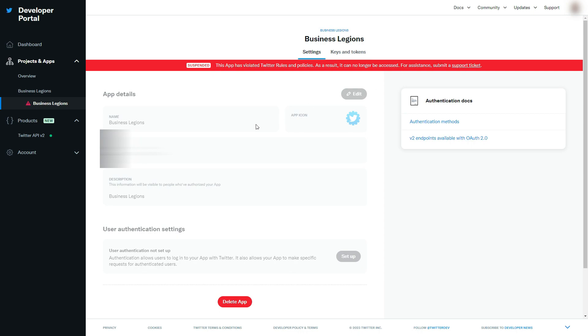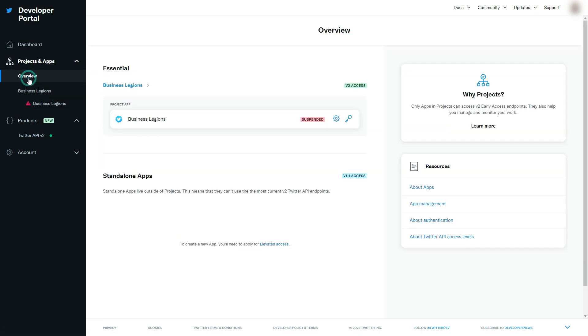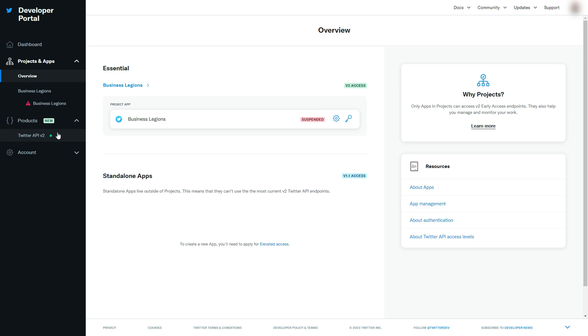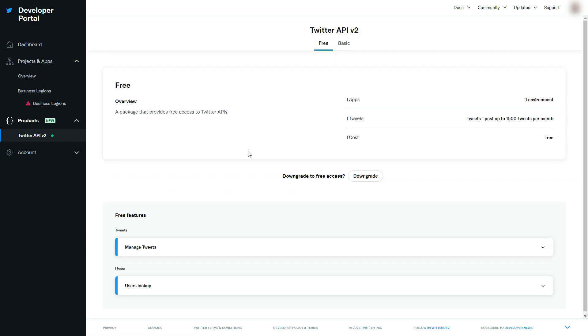What you've got to do here is just make it so that it's using the free version. If you click on Twitter API version 2, the free version, the package provides free access to Twitter APIs.